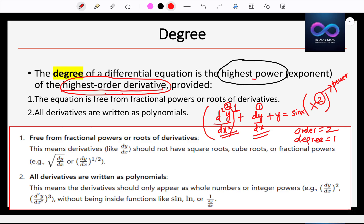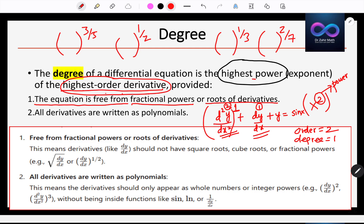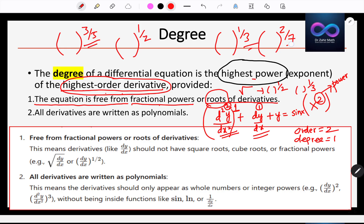There are some more important points. The equation must be free from fractional powers or roots of the derivatives. Fractional powers include things like 3/5, 1/2 (which is square root), 1/3, or 2/7. The differential equation should not contain any square roots, cube roots, or any fractional powers such as power 3/5, 1/3, or 2/7.